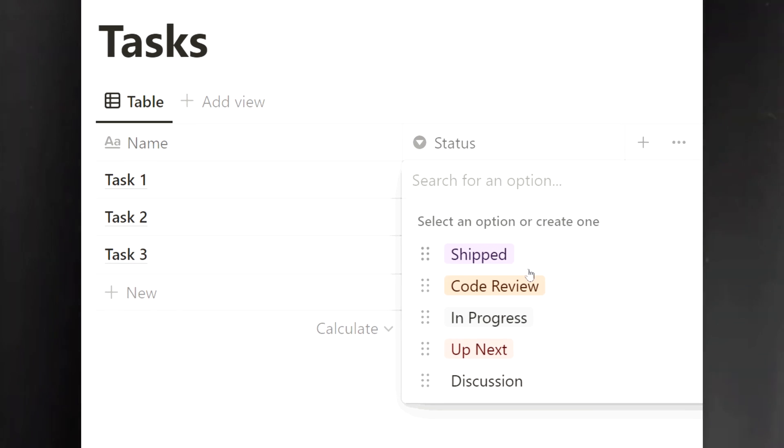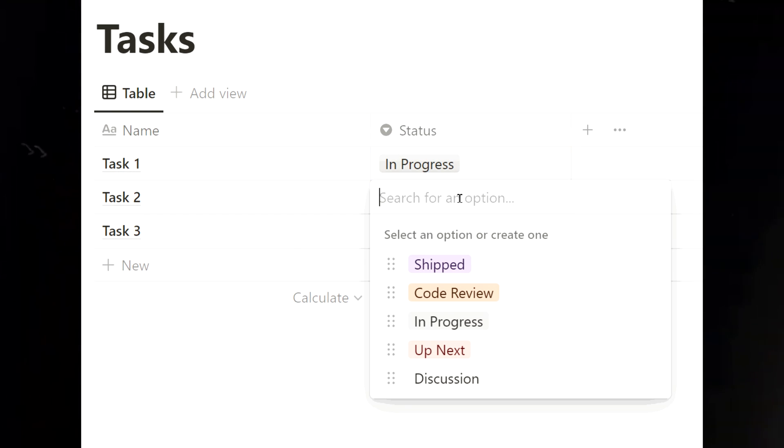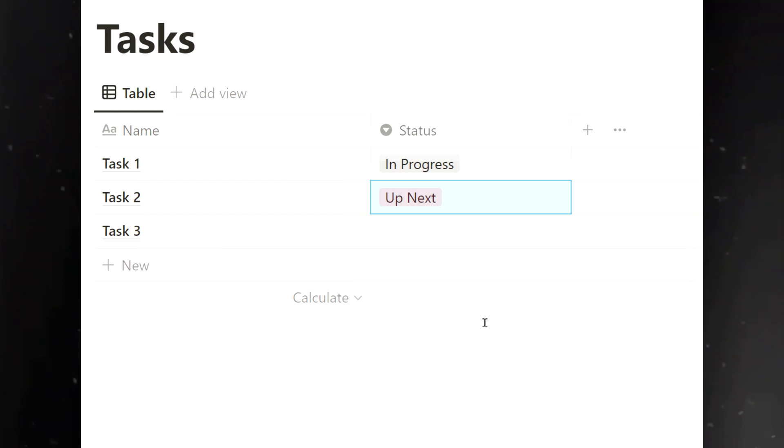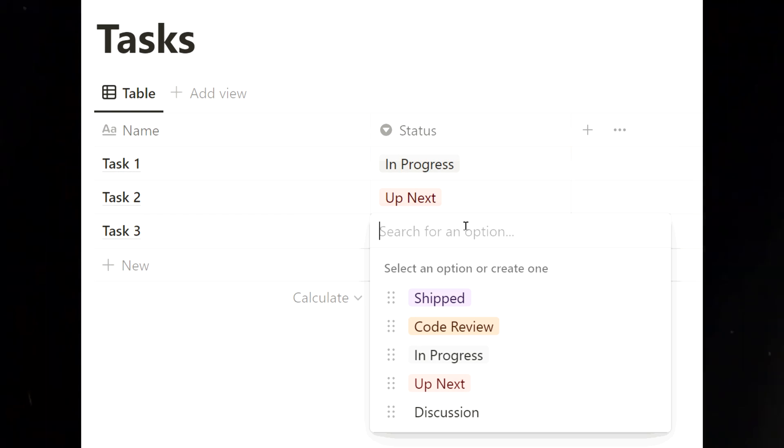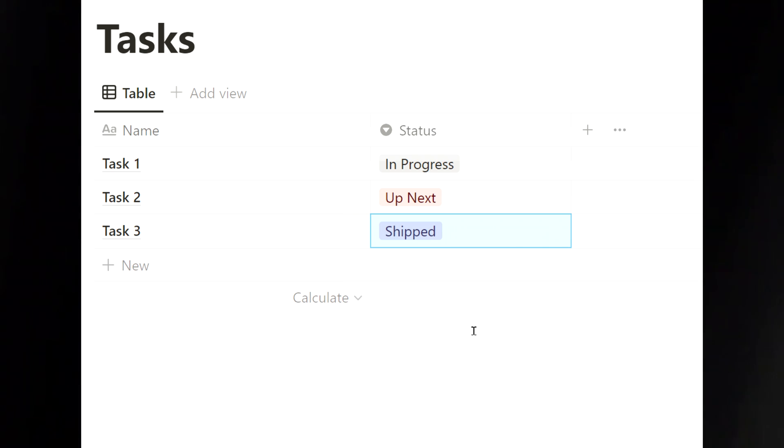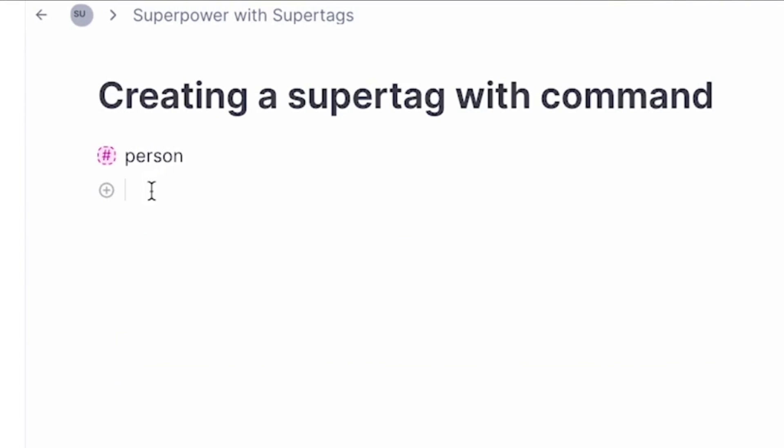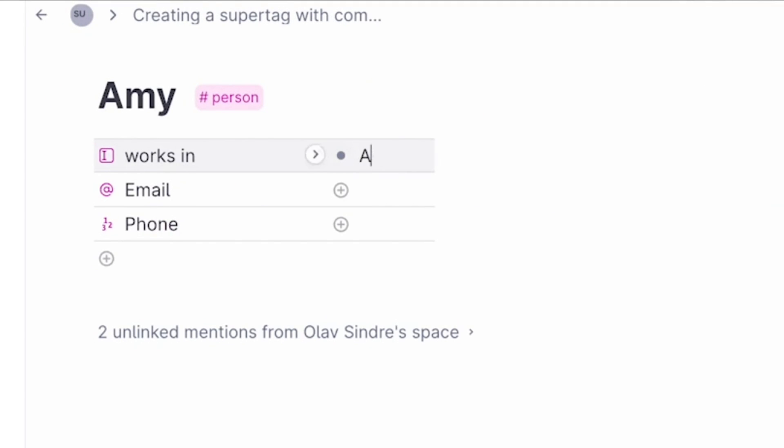In Notion, you have databases where you can set and edit properties of a note from the table or page view. In Tana, you have super tags where you can set up the properties of a note by adding a single tag.